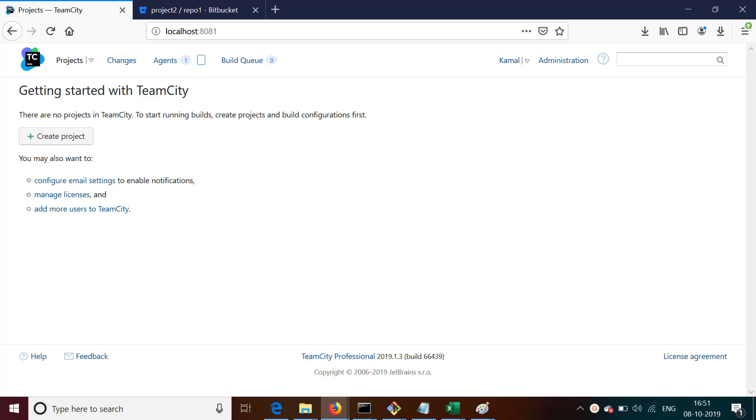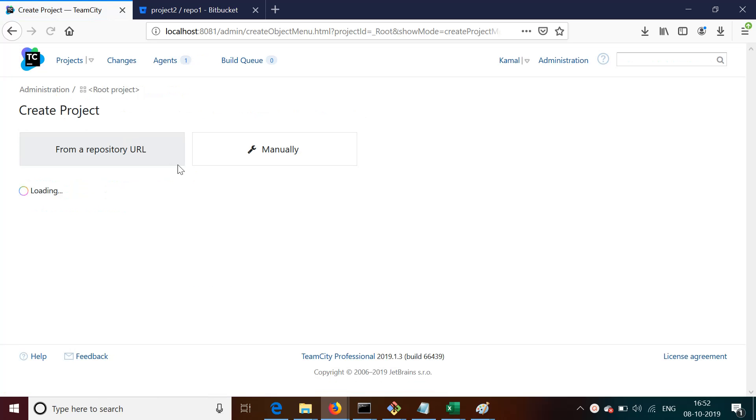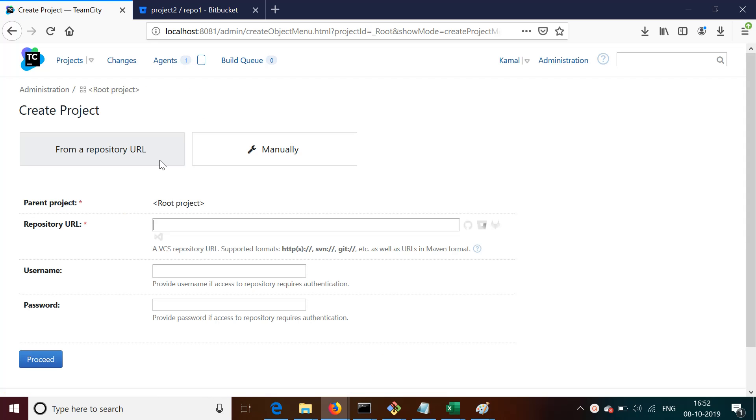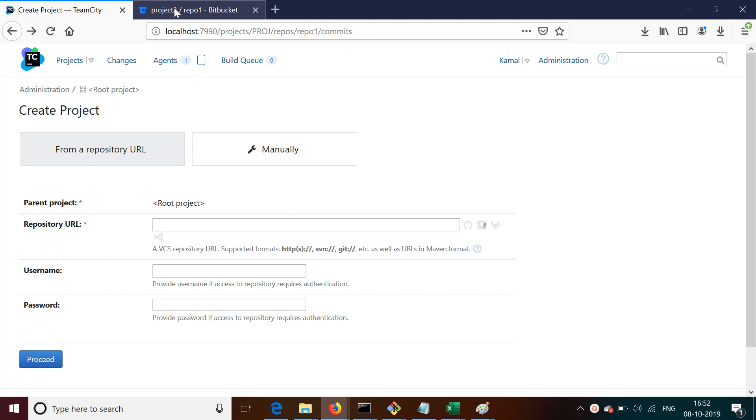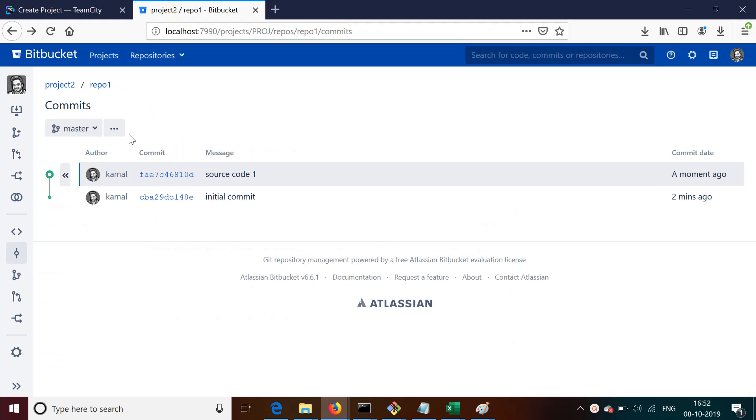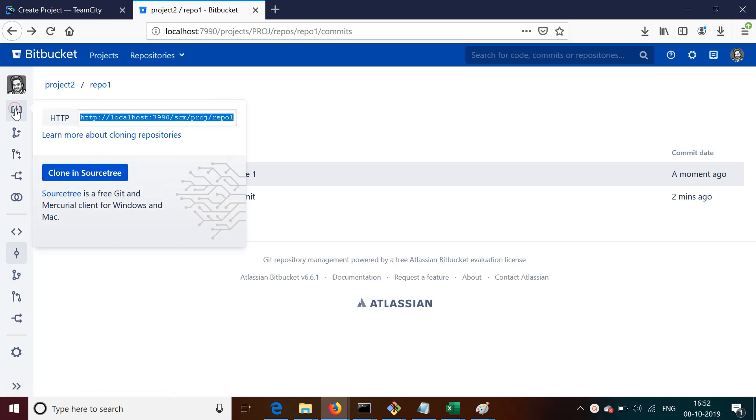All right, so let's say we have TeamCity installed on our local, and in the last video we created a repository on Bitbucket. Now we're going to create a TeamCity job, or you can say TeamCity project, where we're going to fetch our code directly from those repositories.